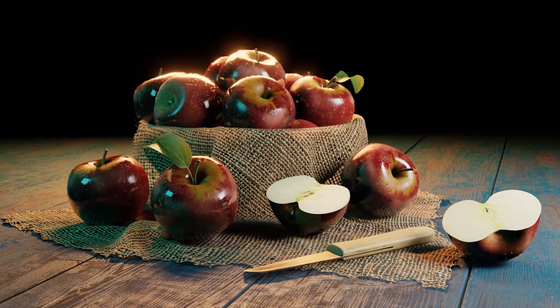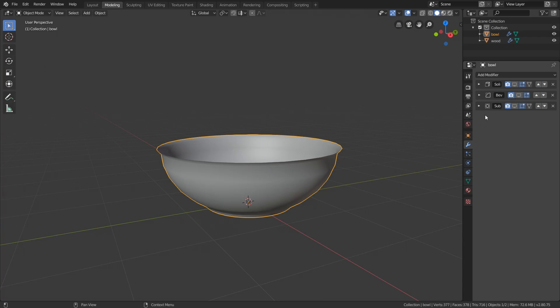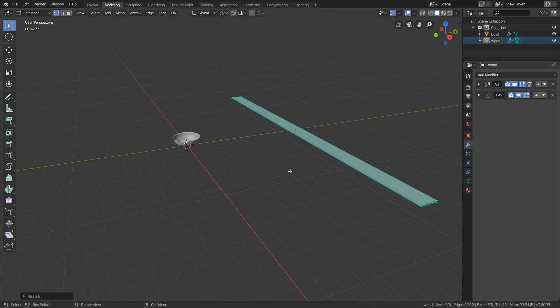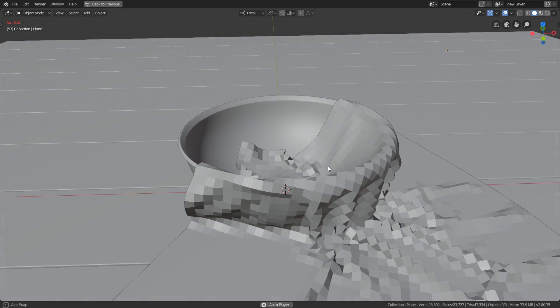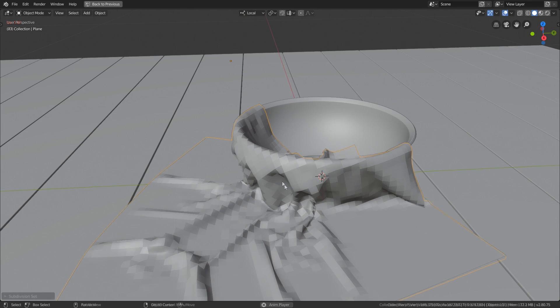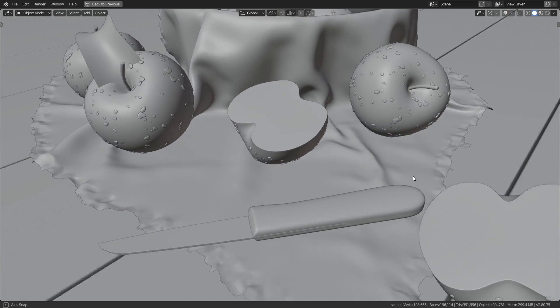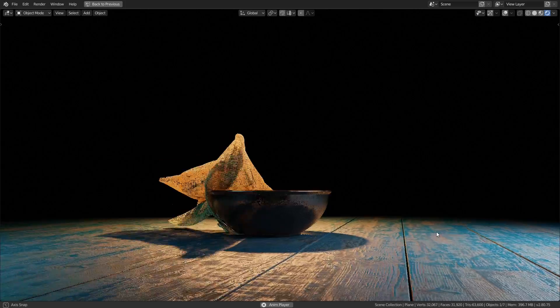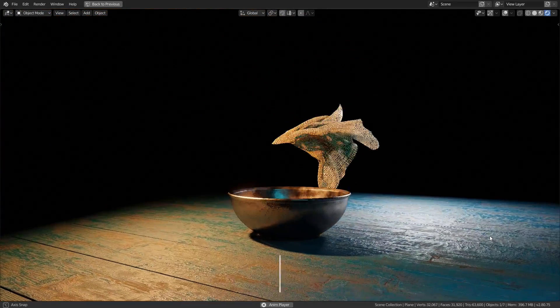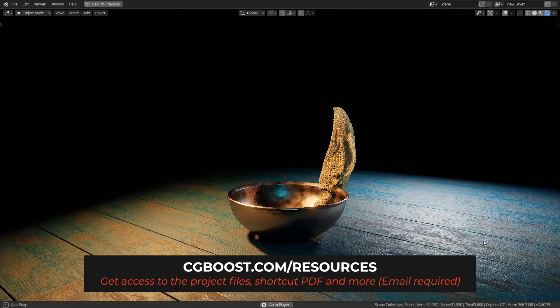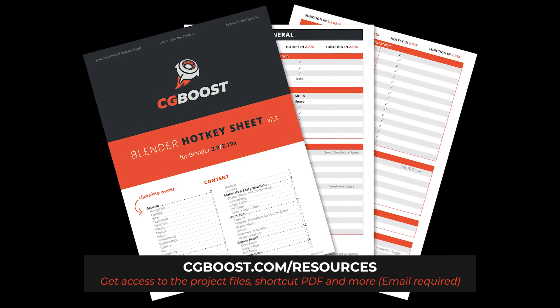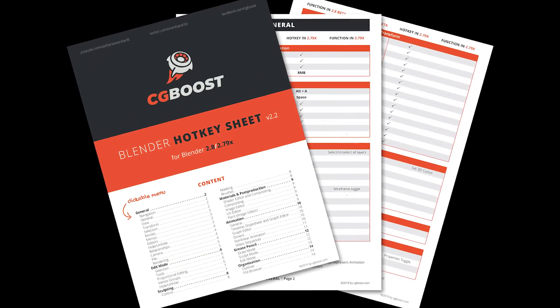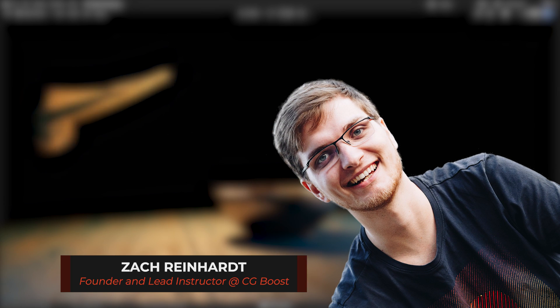Welcome to the fifth video of the Blender 2.8 beginners tutorial series. In this video we will model a bowl, some wooden planks for the ground, and then use these as collision objects for a simple cloth simulation to create this piece of fabric. However, we will not create the frayed edges; this we will do later when texturing. As always, you can find the timestamps in the video description below, and there you'll also find the link to sign up to our resource section free of charge to get access to all the project files, videos, and our handy Blender 2.8 shortcut PDF. I'm Zach here for cgboost.com, let's get started.